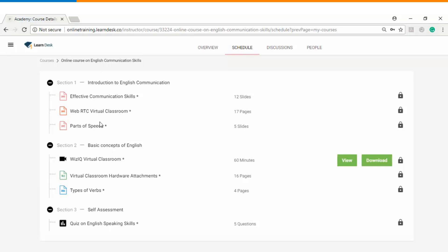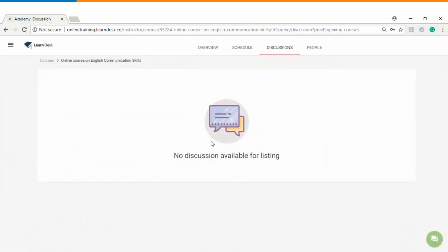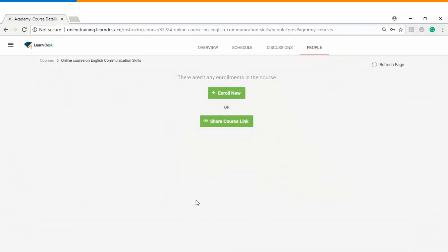In section one we uploaded three files. In section two we uploaded a recorded classroom, an Excel sheet, and a document file, and in the last section we uploaded a self-assessment. There is also a discussion forum where you can see any topics posted by learners, and a People tab from where you can start enrolling your online learners.